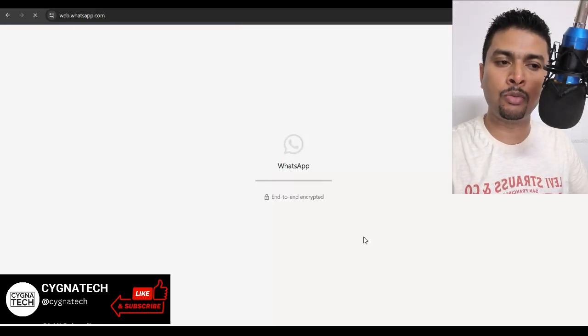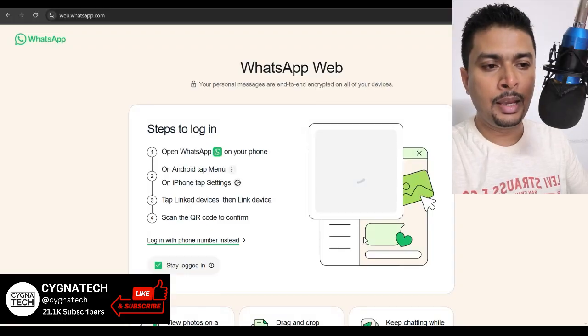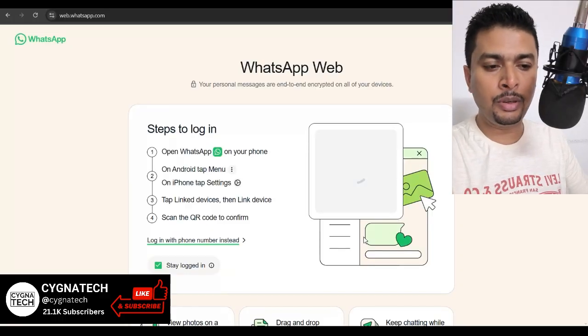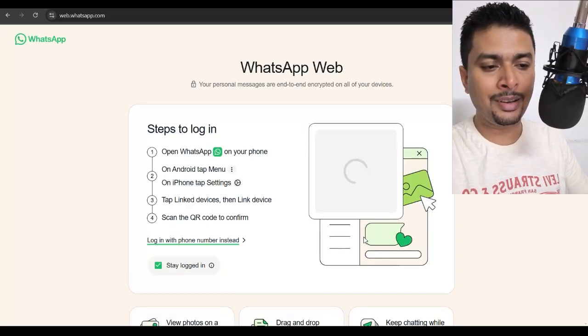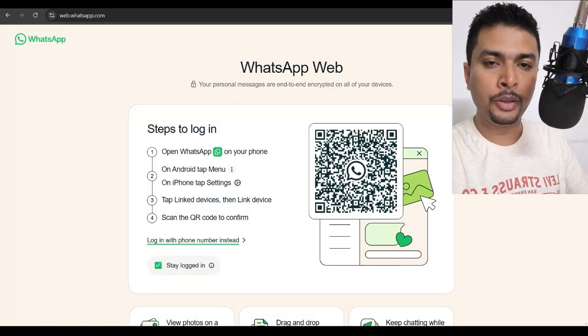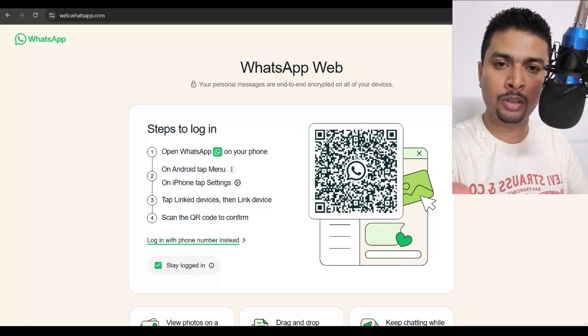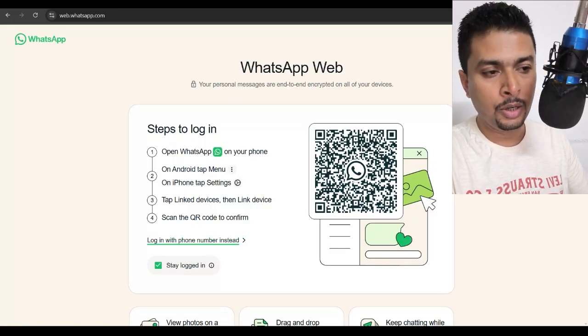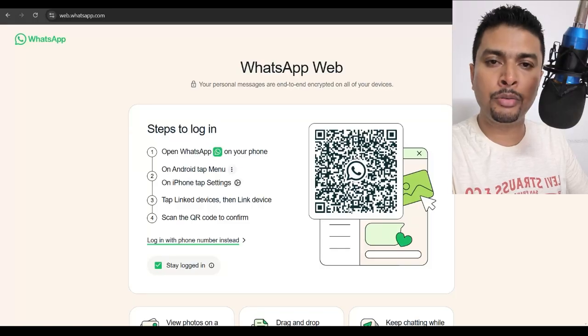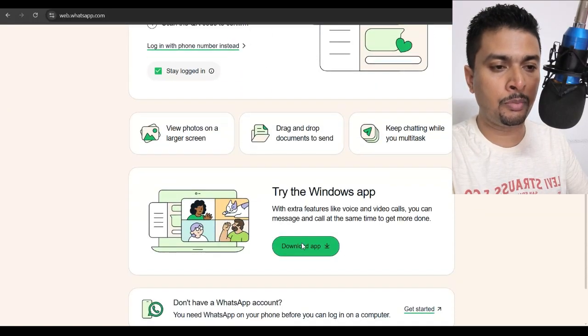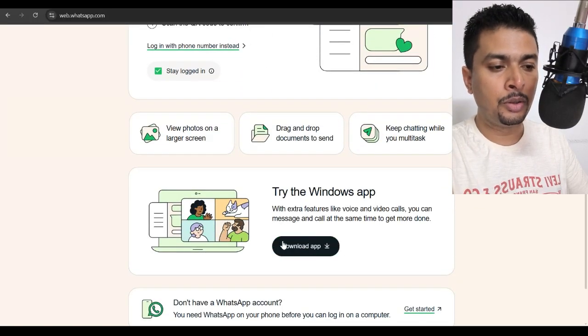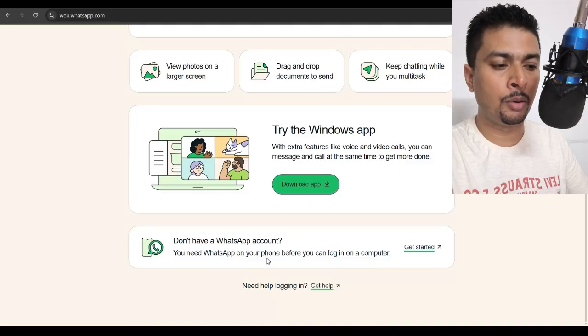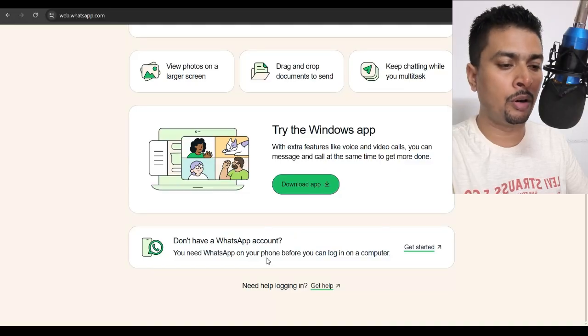So you click on this link, you get to WhatsApp Web. Then to log in, you're going to be needing either a phone number, or you could utilize the WhatsApp application on your phone to scan this QR code and log in. You scroll down a bit more, you could see that they do not have any other options to log in.